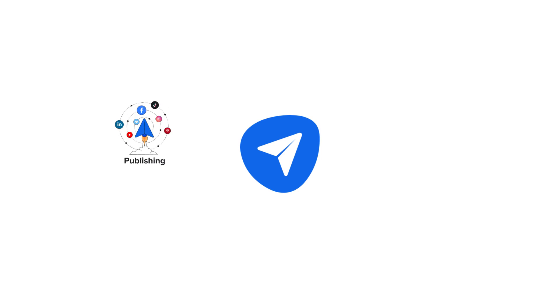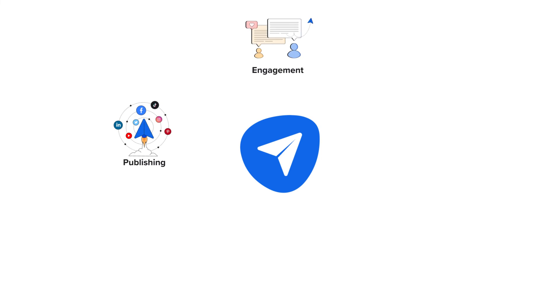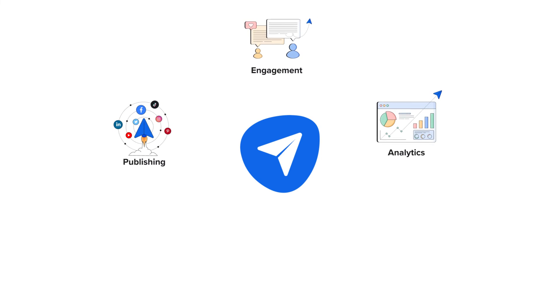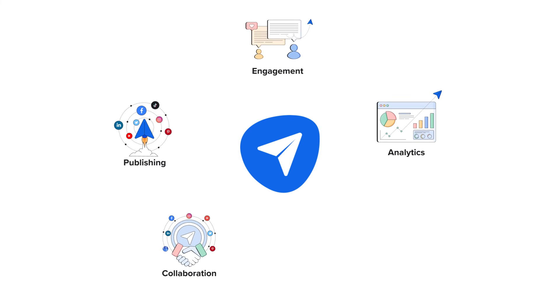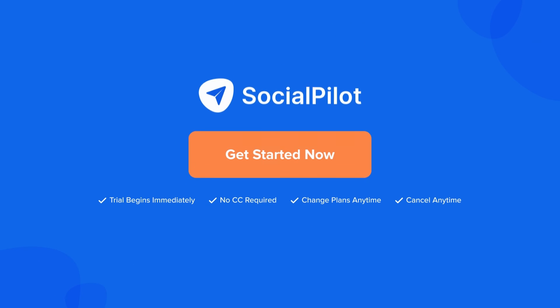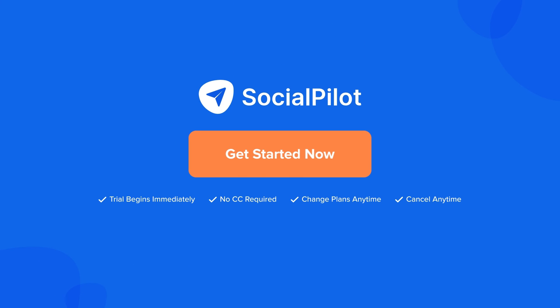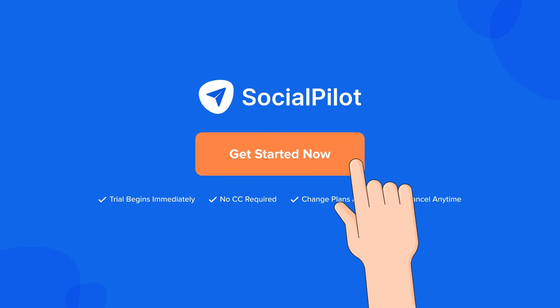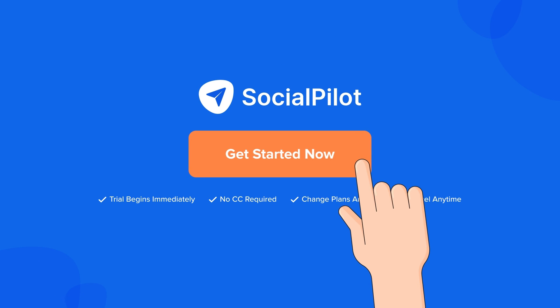With such amazing features, Social Pilot is a must-have social media management tool. Sign up for a 14-day free trial and get started now!